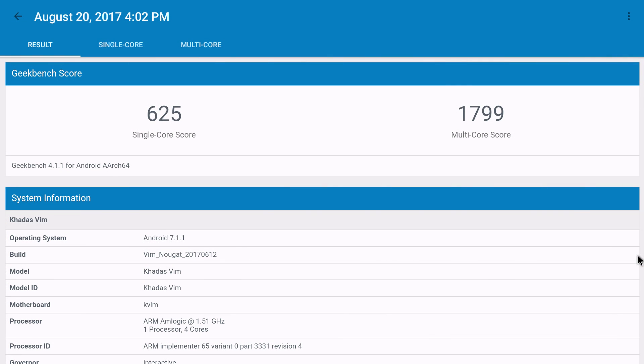Next benchmark I ran was Geekbench 4. I ran the CPU benchmark and the compute. For the single core score we scored a 625 and for multi-core we scored a 1799.